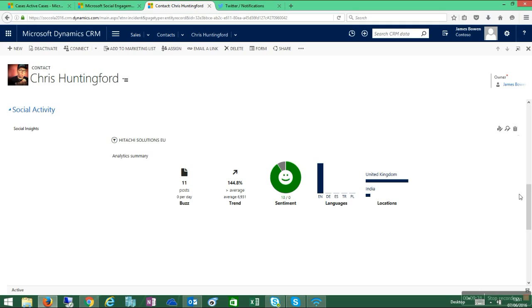So to conclude, what we've been able to do is take non-transactional data through Microsoft Social Engagement and convert that to transactional data within Microsoft Dynamics CRM, as well as expose social widgets from Microsoft Social Engagement directly within the CRM solution. Thanks so much for listening, and I hope that makes sense.